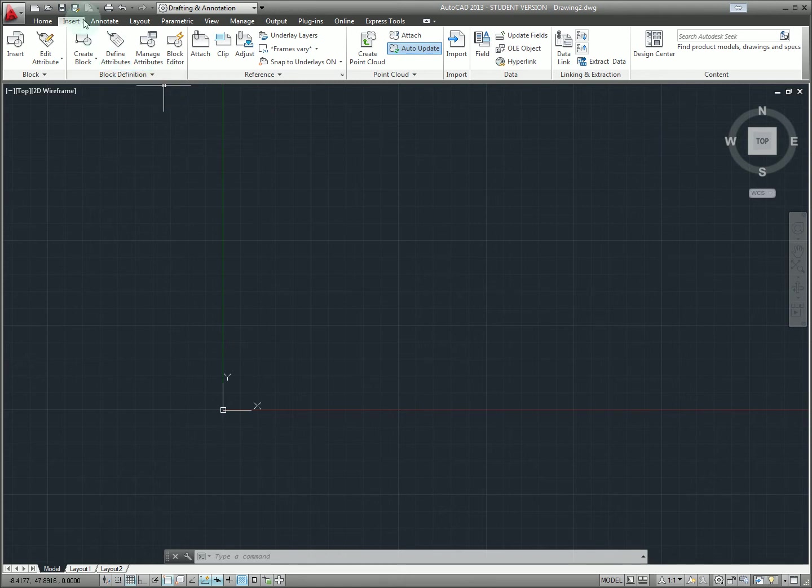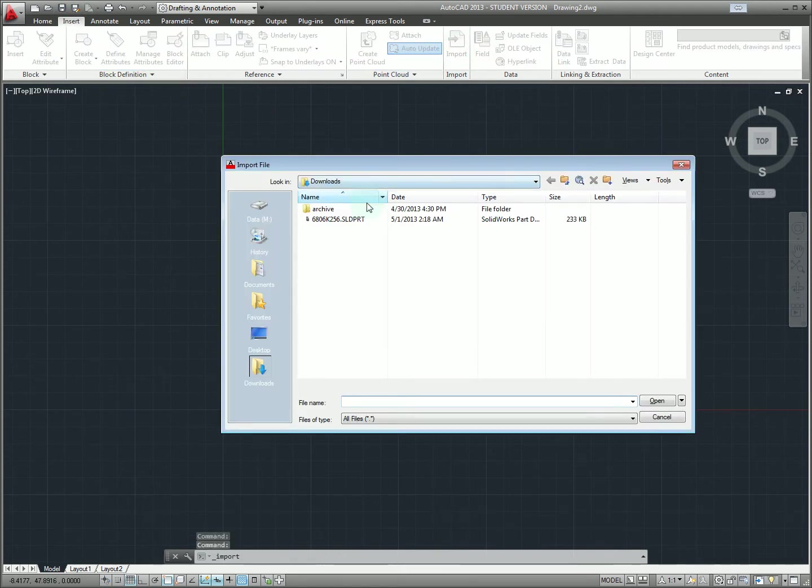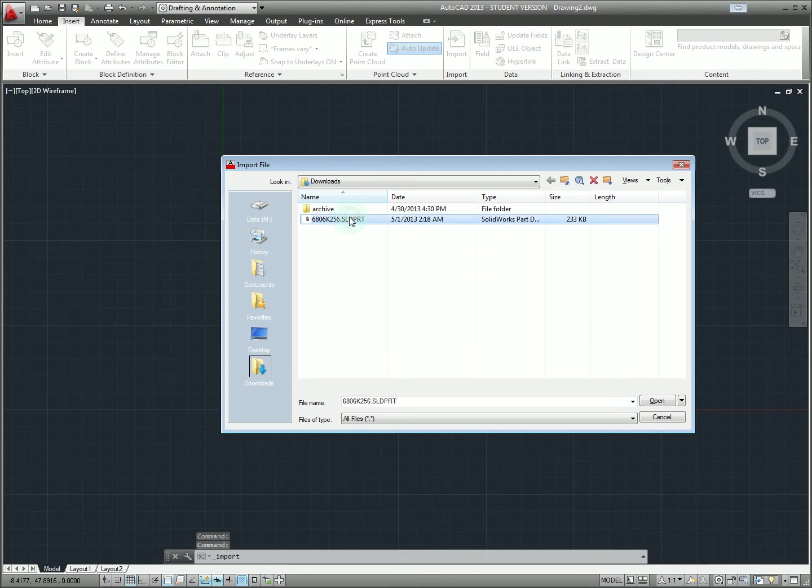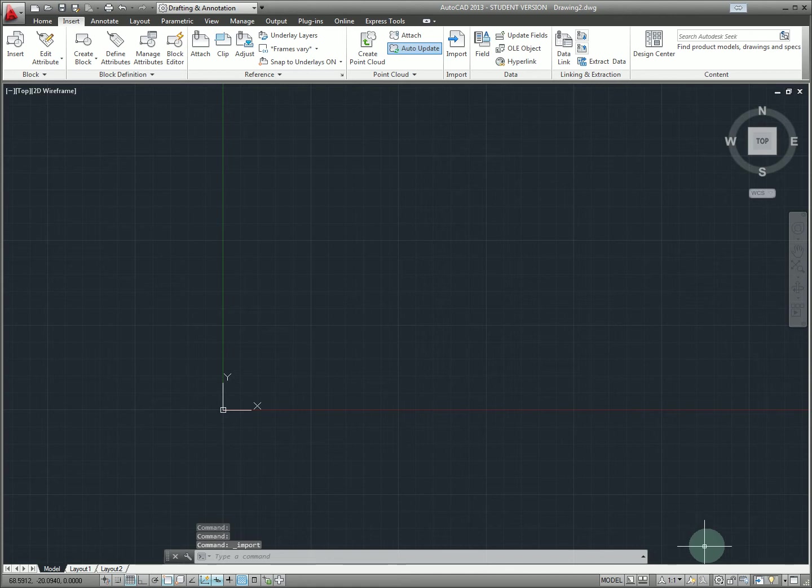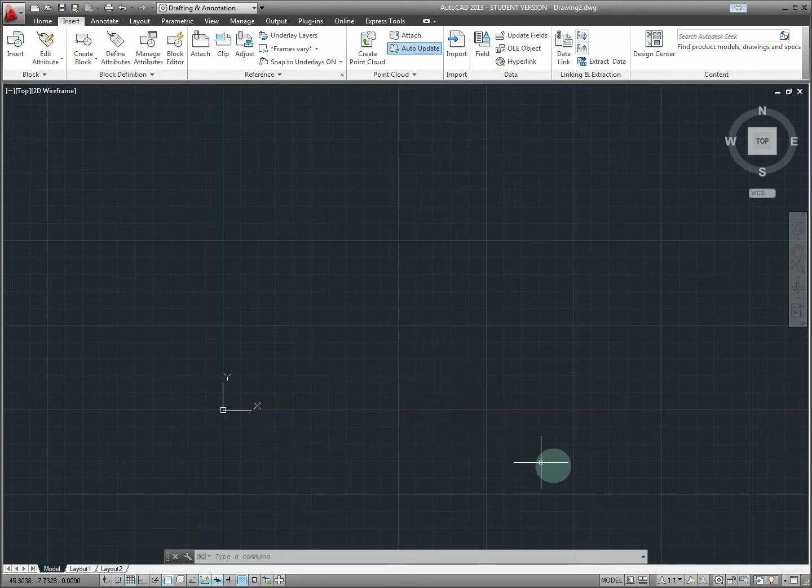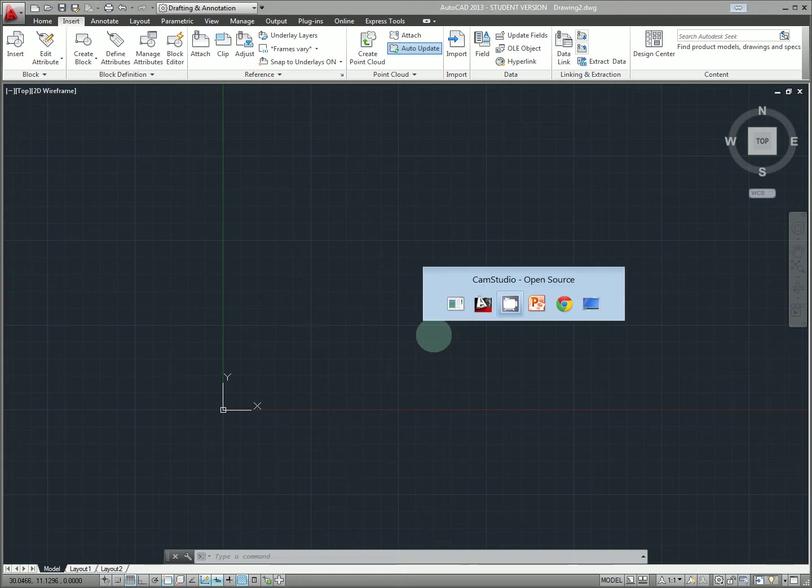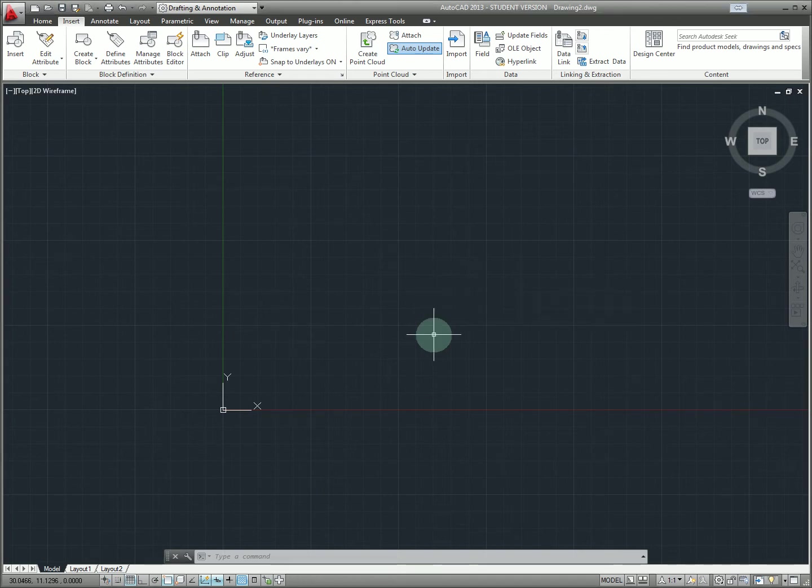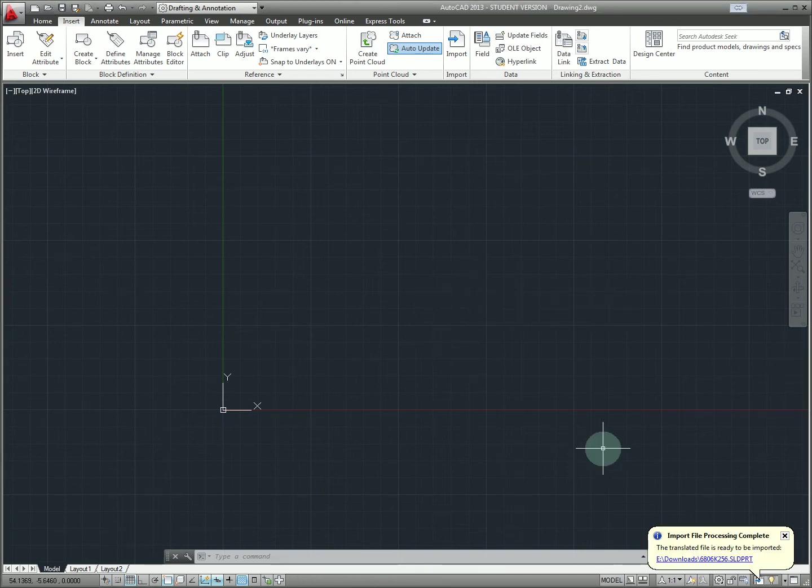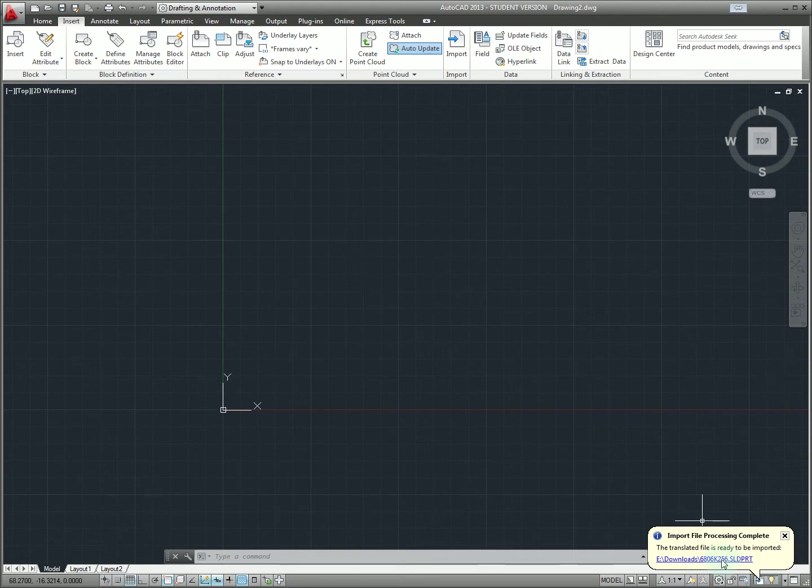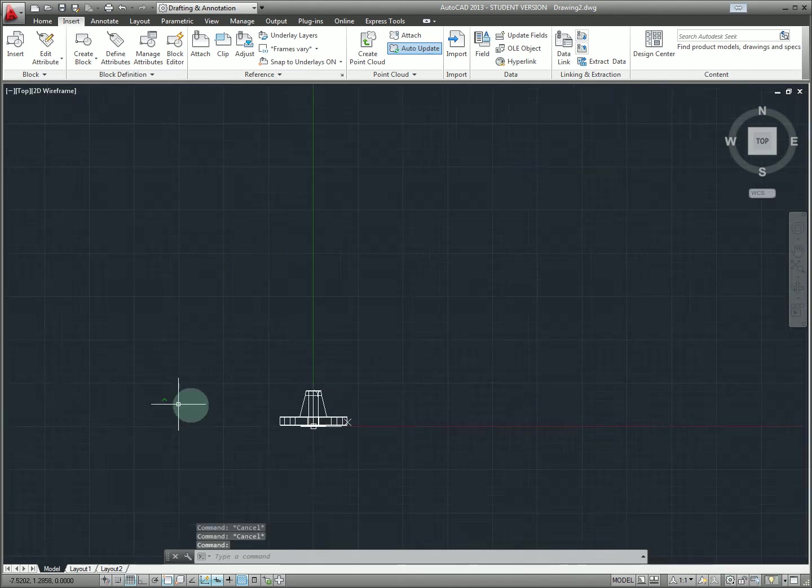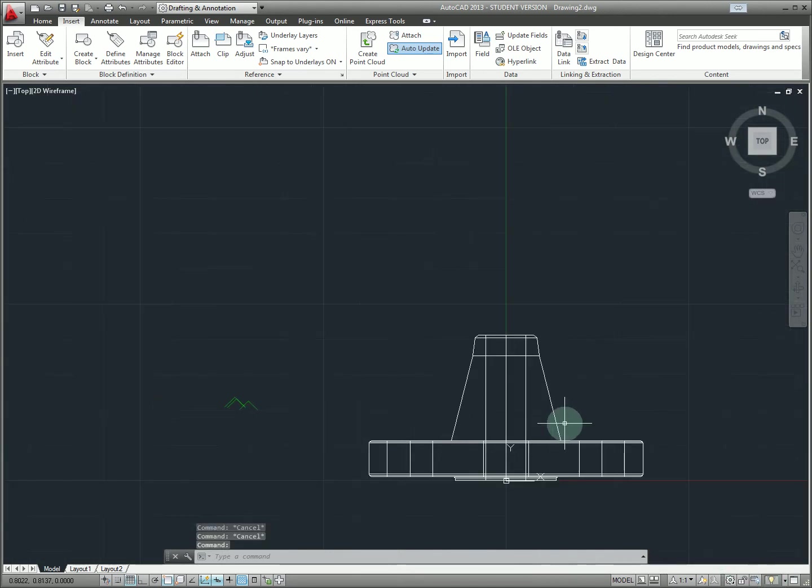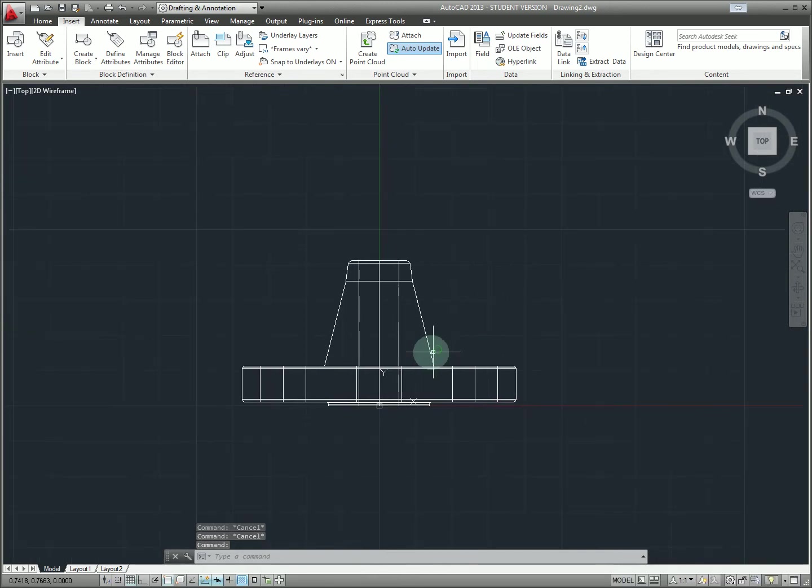In our AutoCAD window we're going to flip to the insert ribbon and click import to import our SolidWorks format geometry. Click open and it'll take a little bit, it's going to import this in the background and it'll pop up a little notice when that's ready. We can see that the imports been completed here so now we can click on that notification to drop this 3D model directly in our drawing.